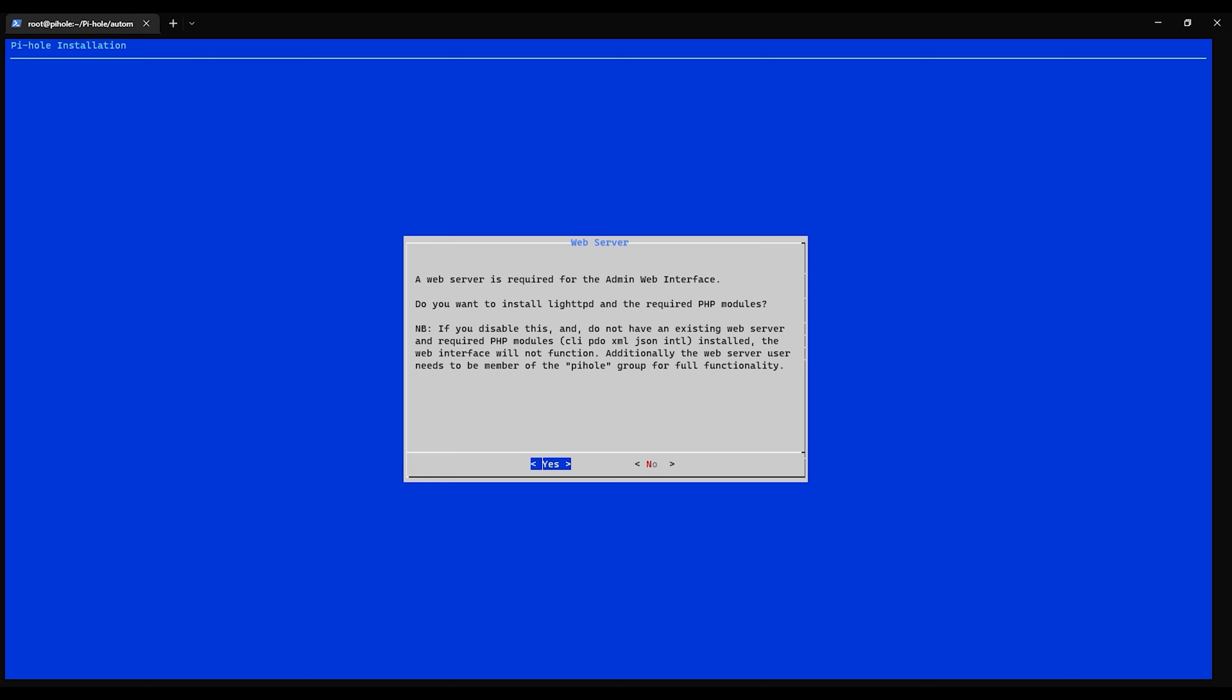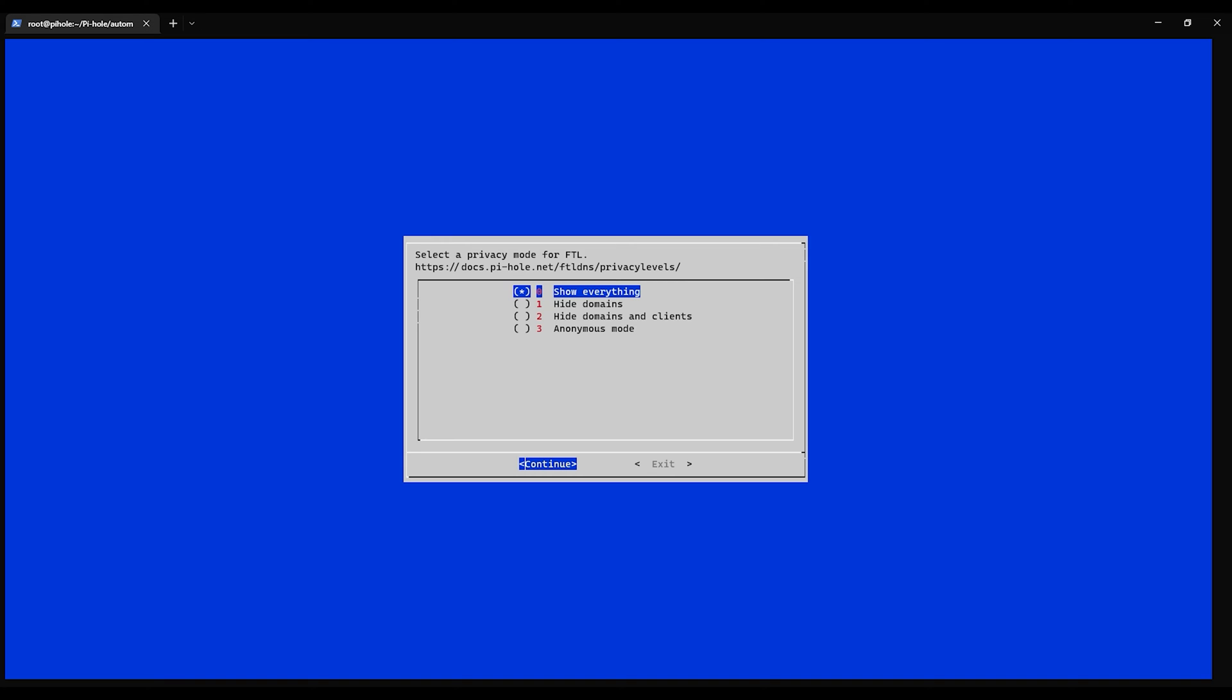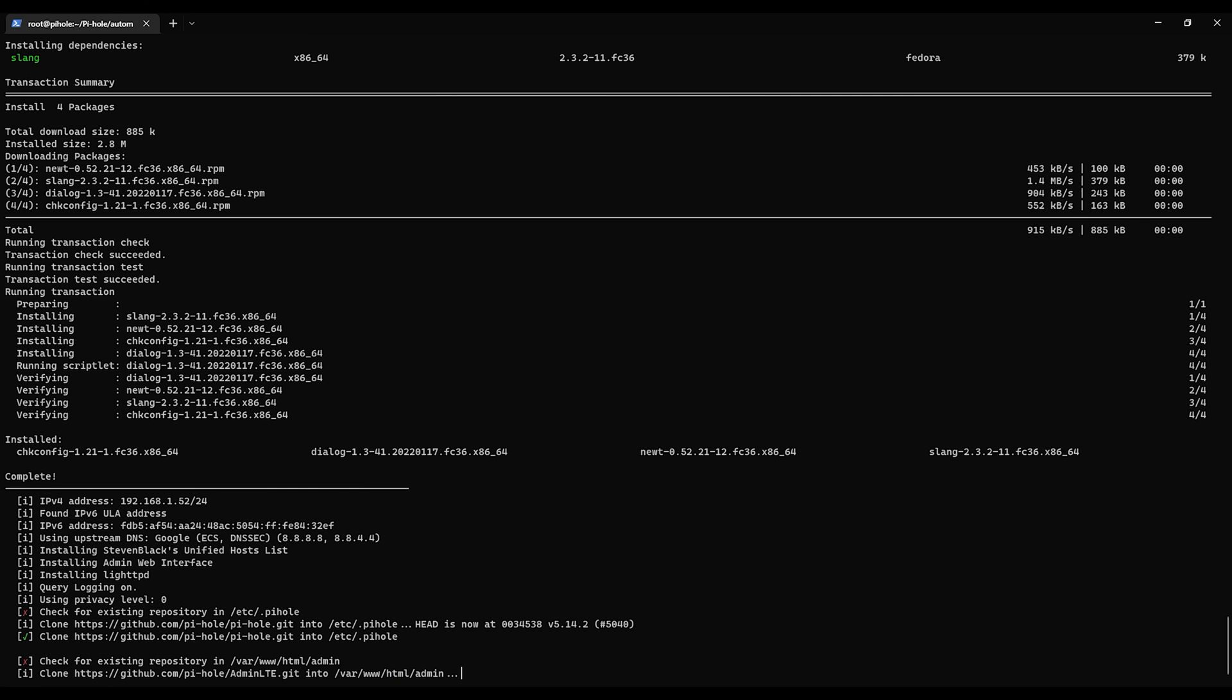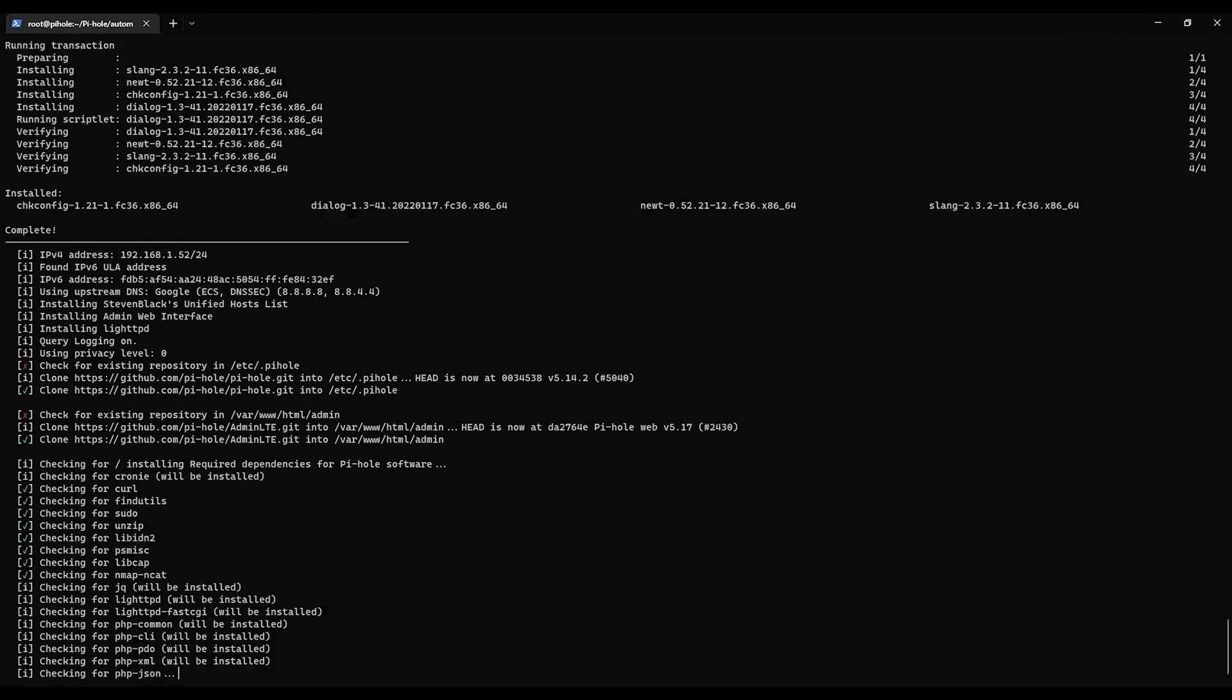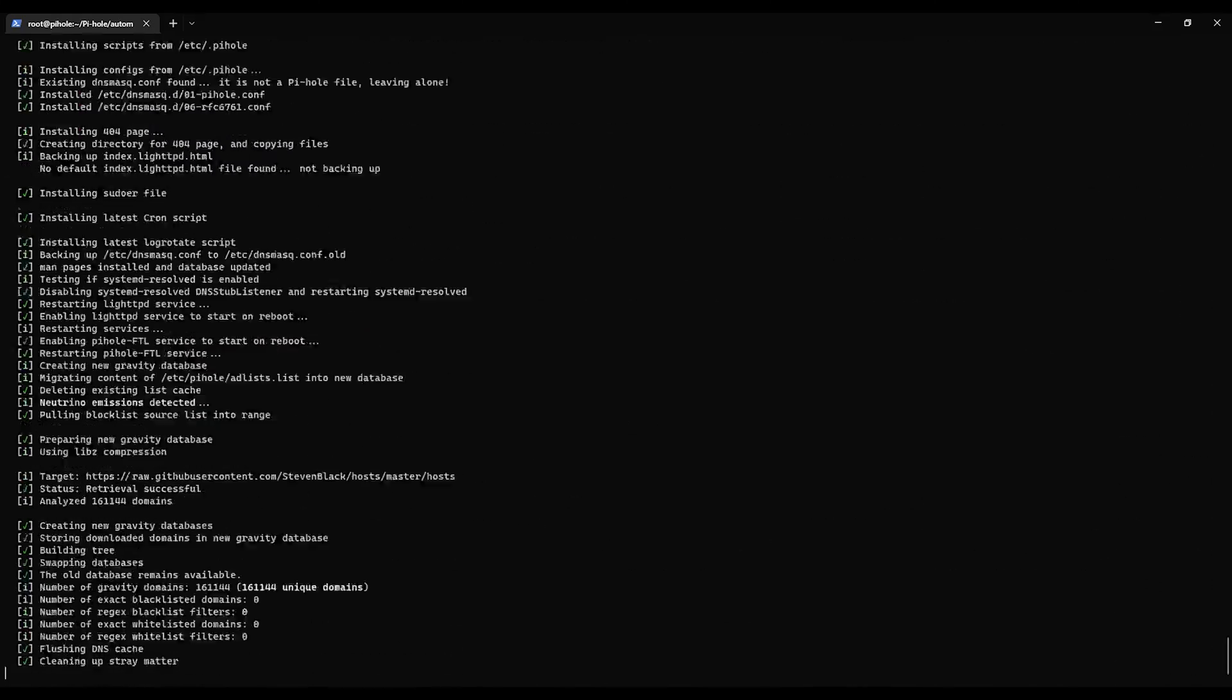We're going to install the required modules. We're going to say yes. Show everything, sure. Configure devices to use the Pi-hole as our DNS server. So basically we'll point any server device whatnot to this as the DNS server. We're mainly going to be using this just in the lab environment for now, so let's hit okay.